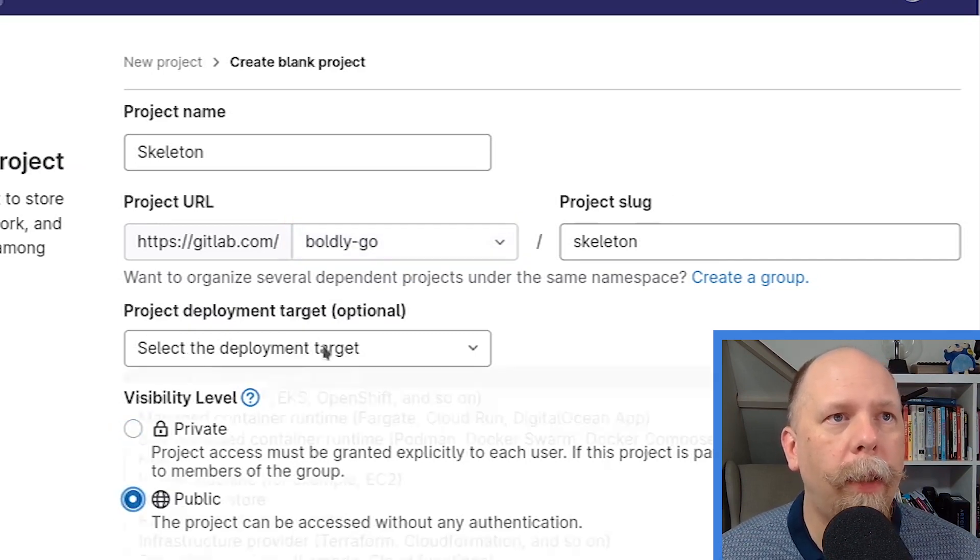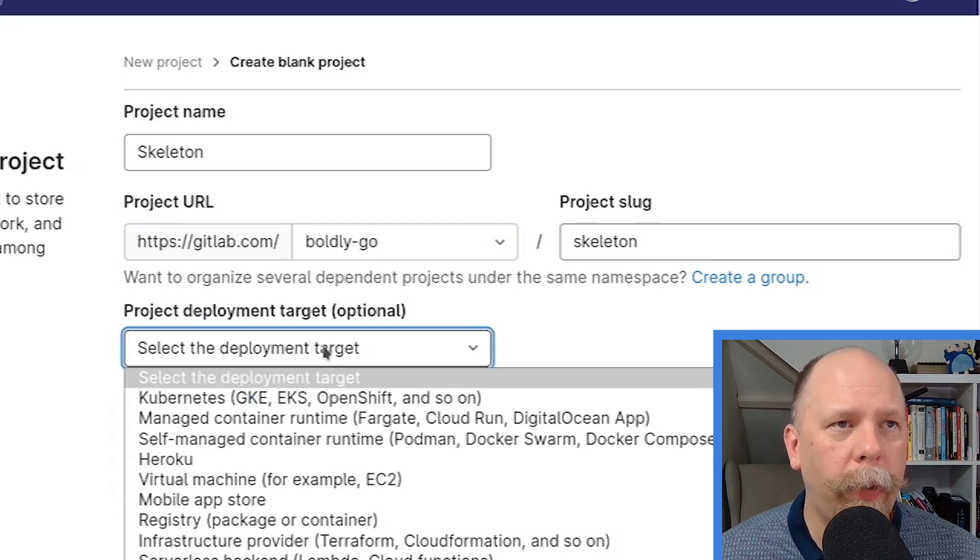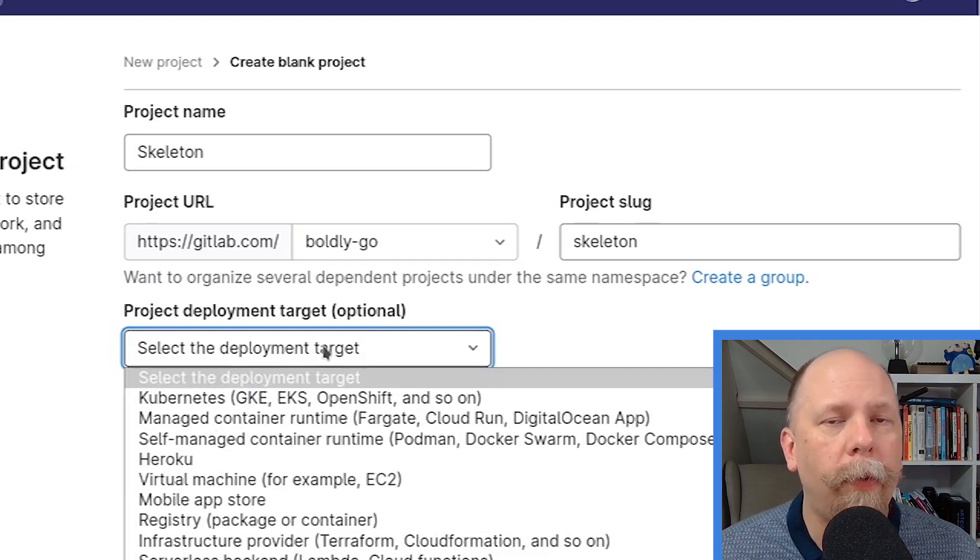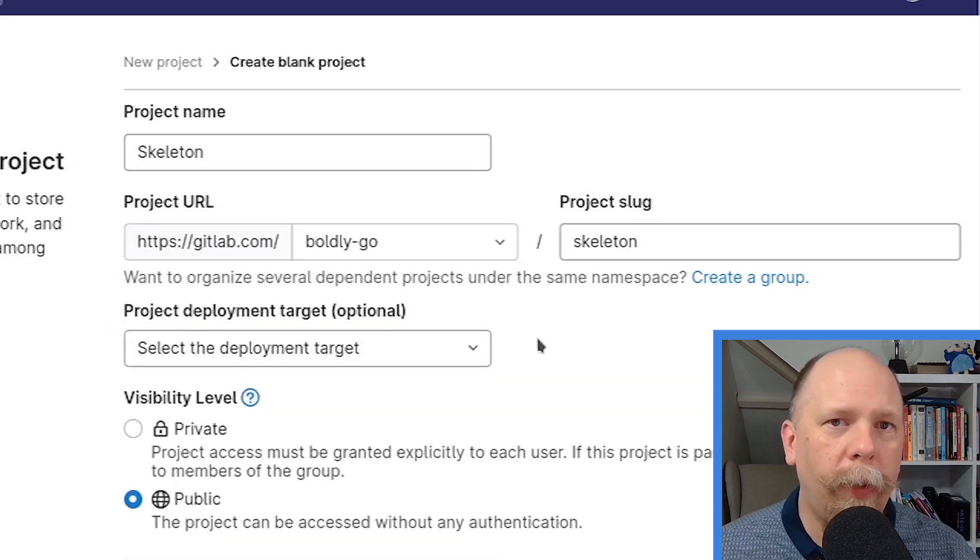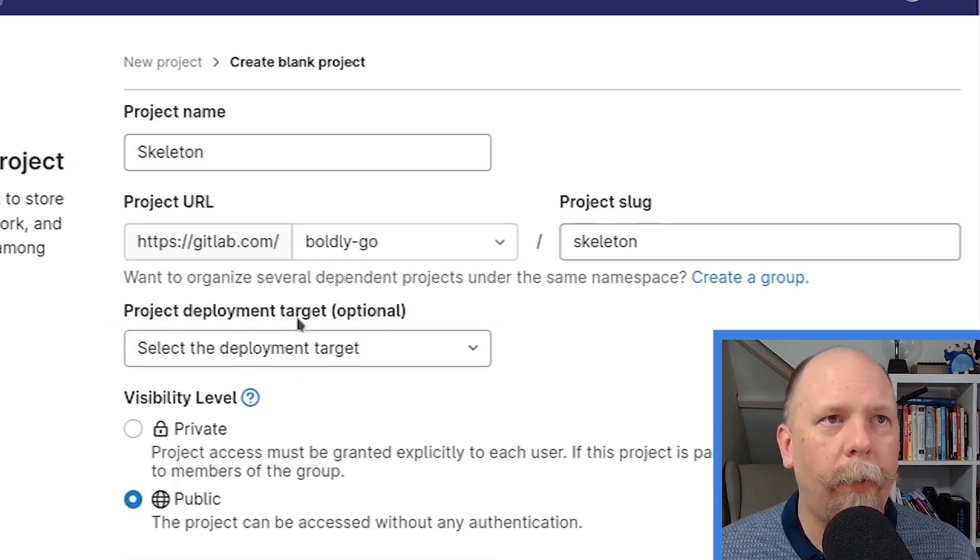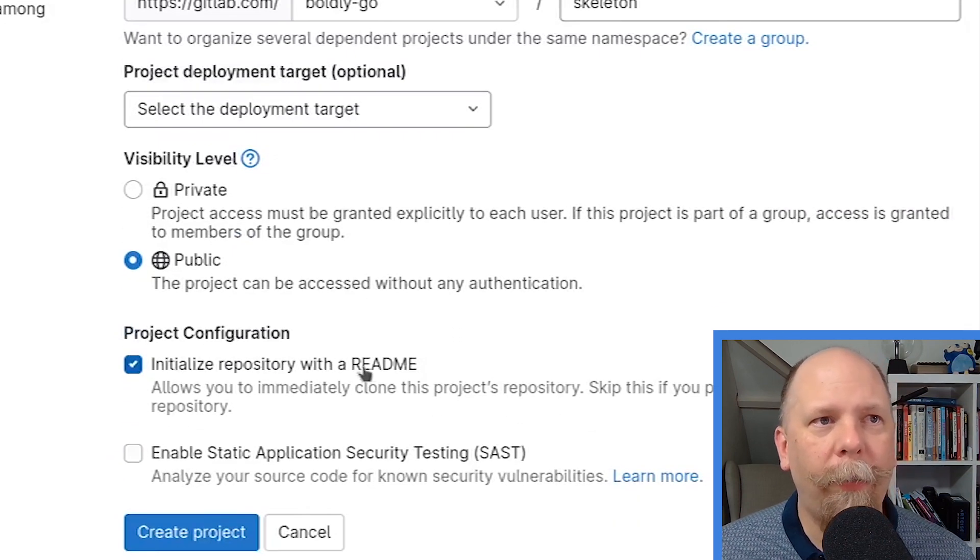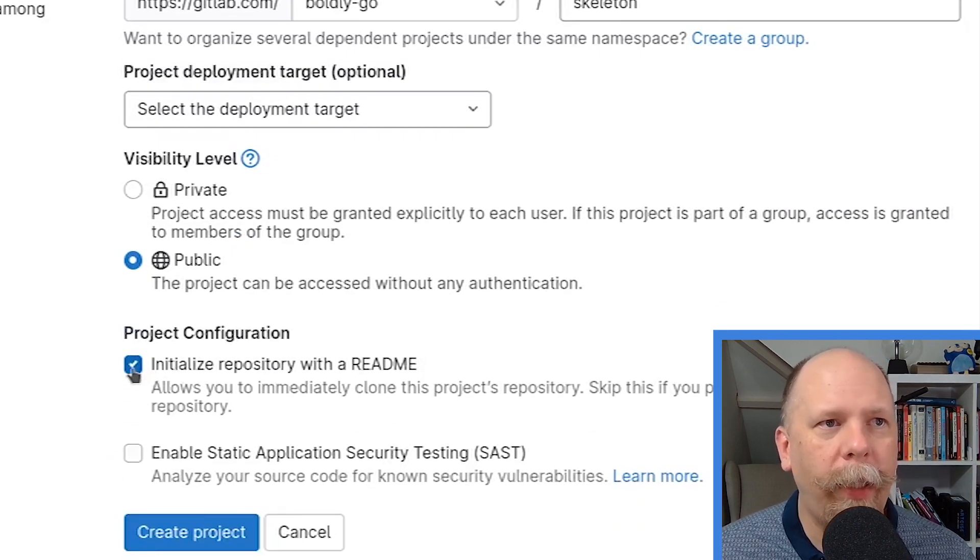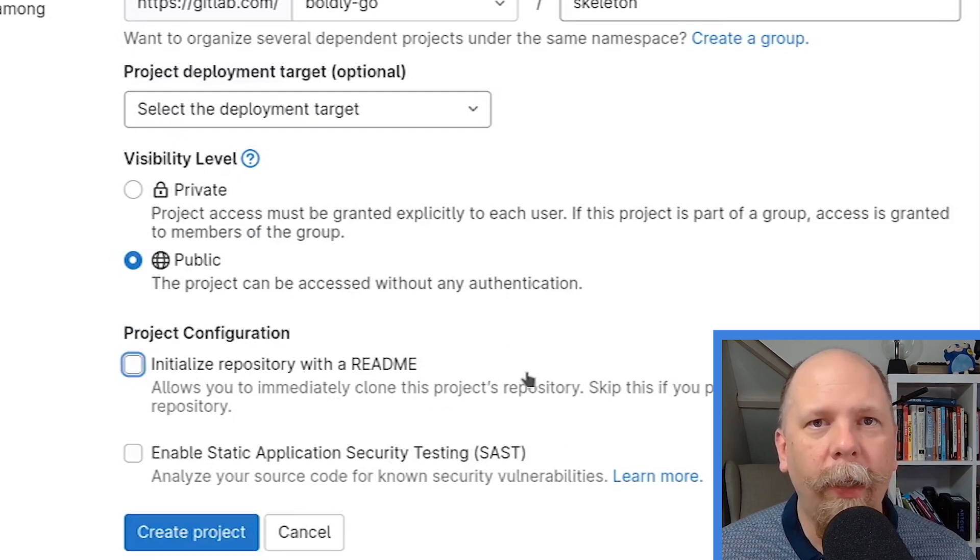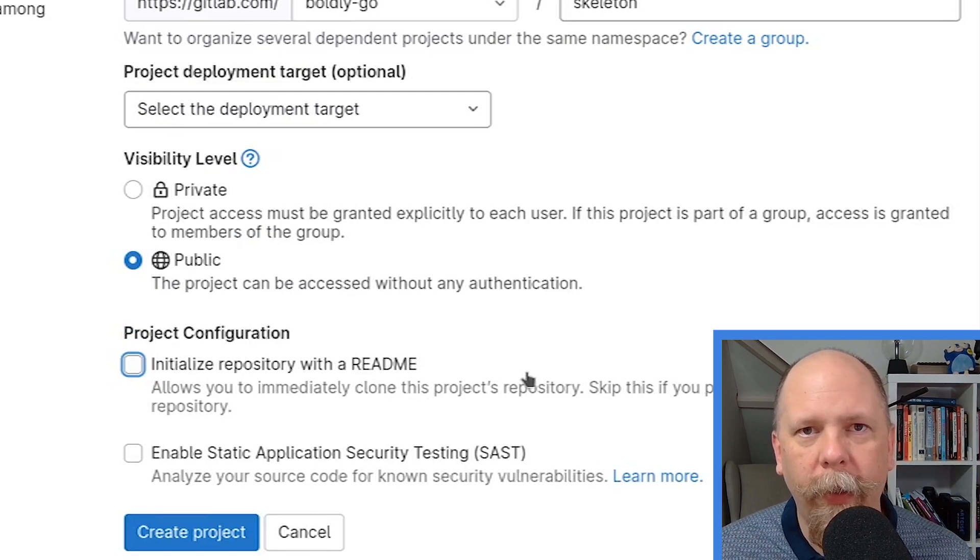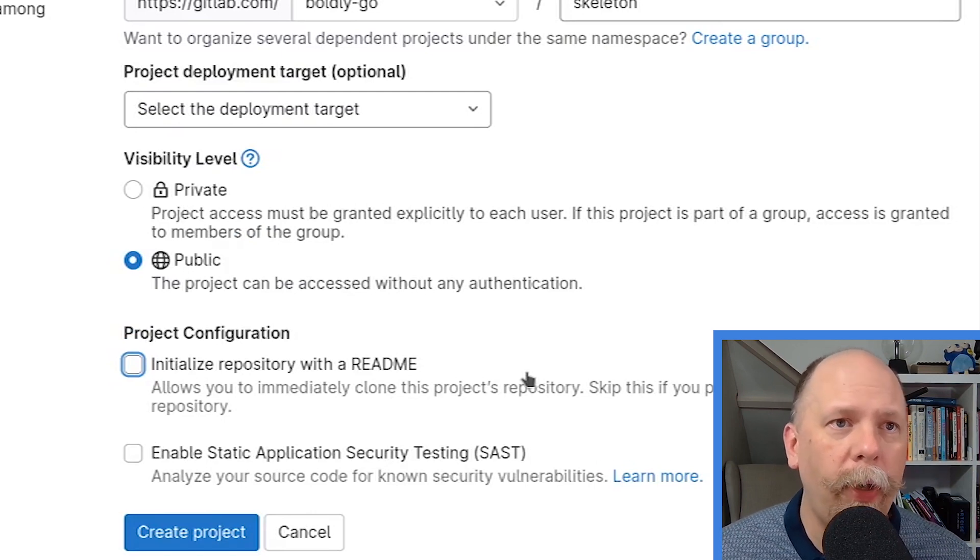Now, I'm not using a deployment target here. If you're building a project that you deploy directly to Kubernetes or Heroku or these other options, of course, you can do that. For this video, I'm not worried about the project deployment target. And I don't really care about the project configuration options, but just briefly, I'll say that I'm going to not do the README. The only reason really to do the README, if you want to, is so that GitLab creates the first commit for you.